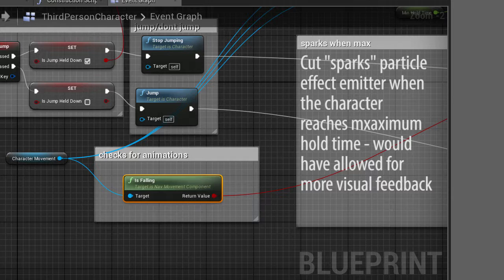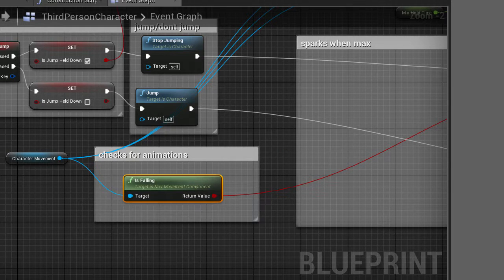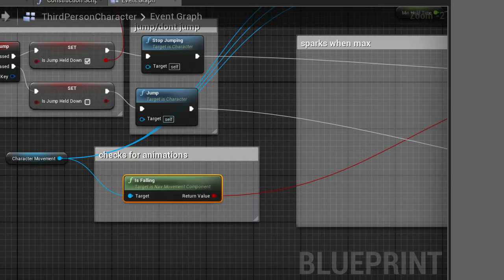Here is the quote-unquote animation controller for the frog. All that does is checks if the character is falling or not. Now I don't know if this is completely accurate because I couldn't find the actual is grounded variable for this third person character.